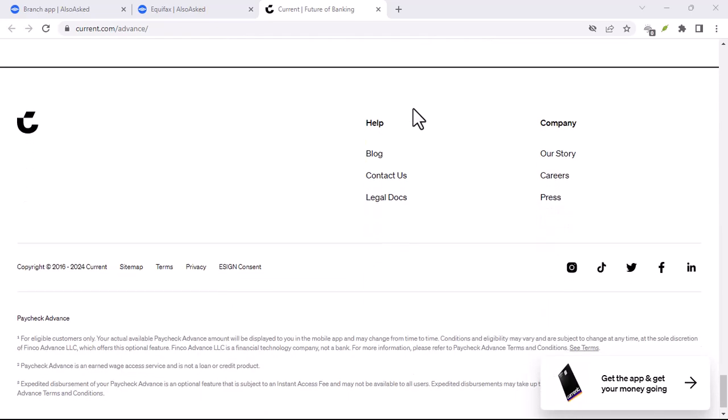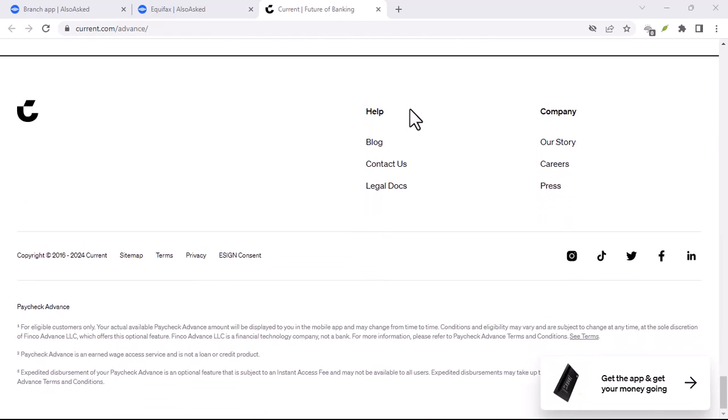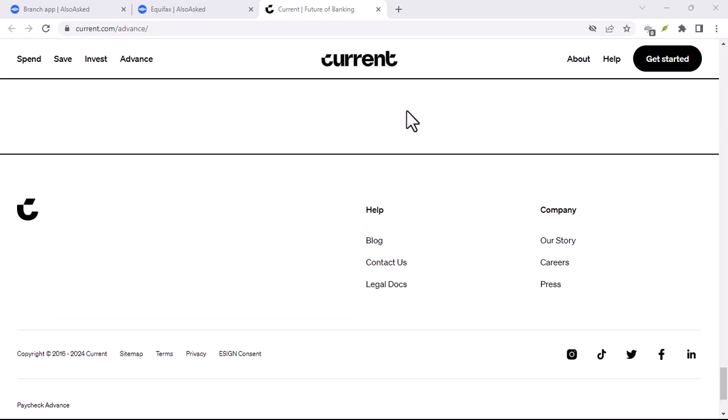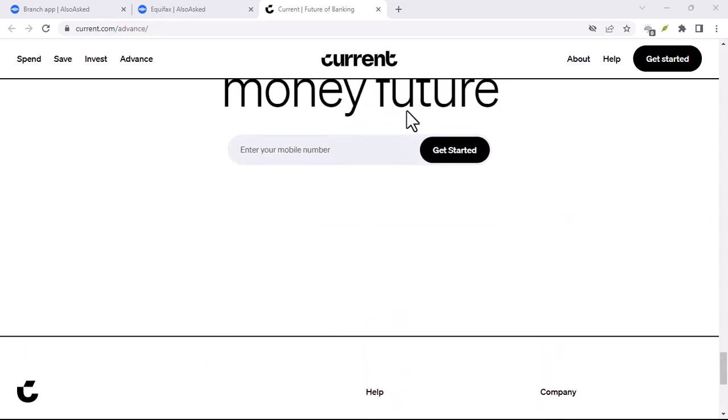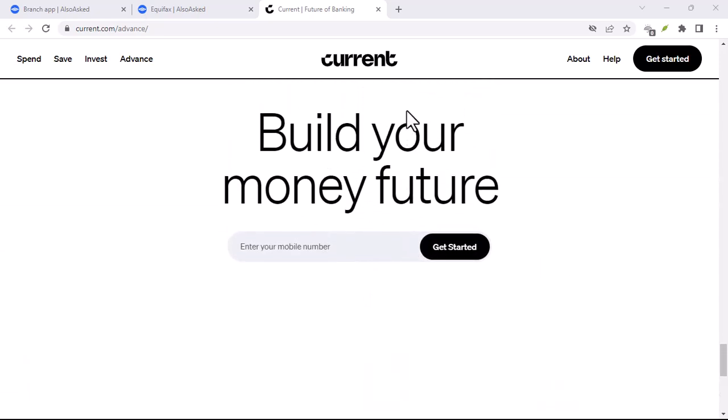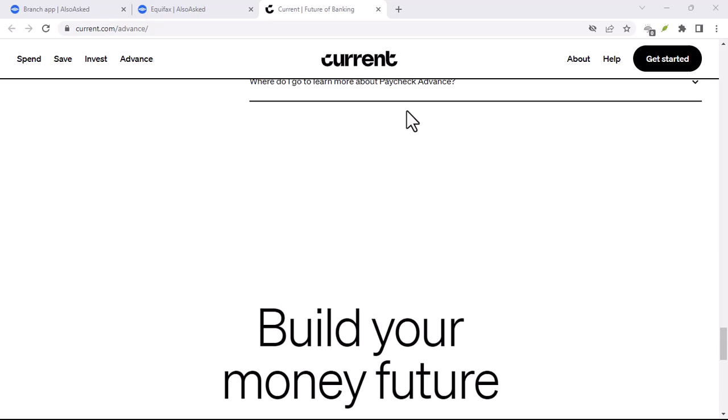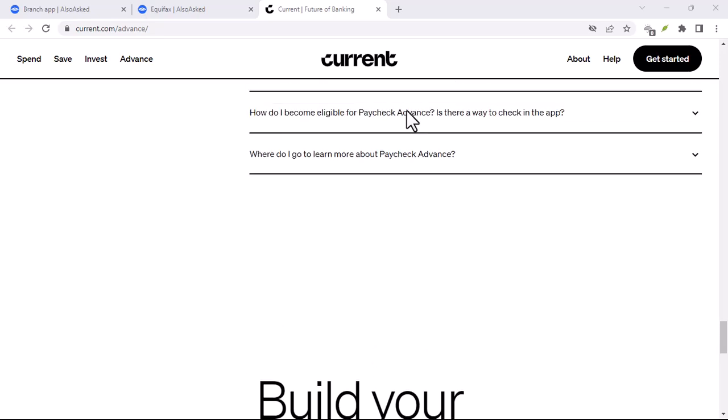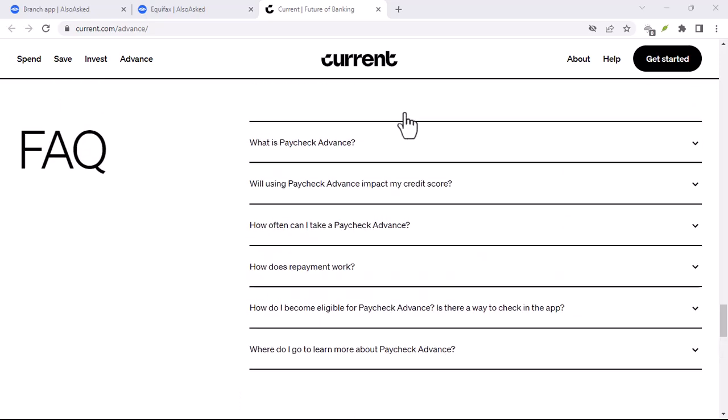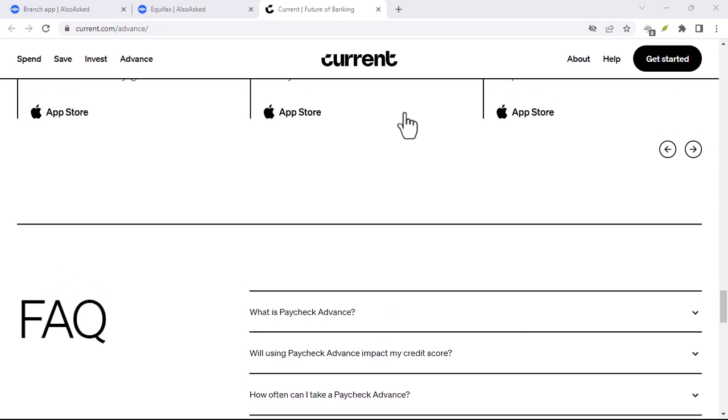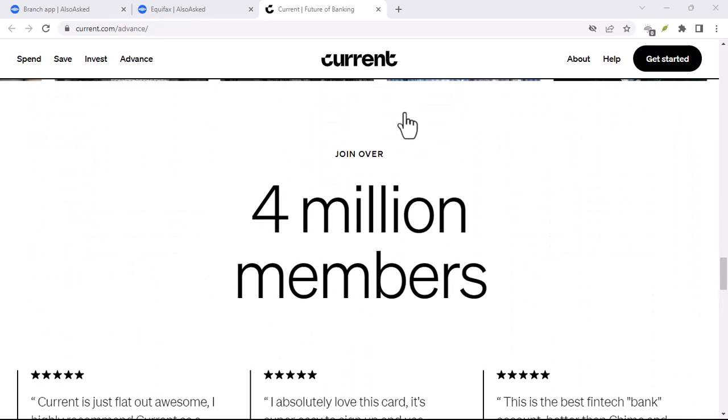The rise of the challenger bank. Before we dissect Current specifically, let's rewind a bit. Challenger banks emerged in the wake of the 2008 financial crisis. Consumers, disillusioned with what they saw as big banks prioritizing profits over people, sought alternatives.